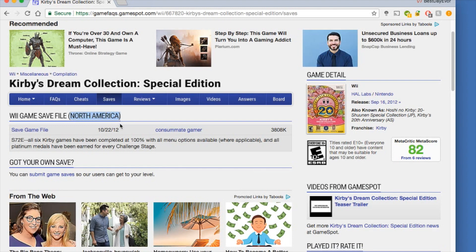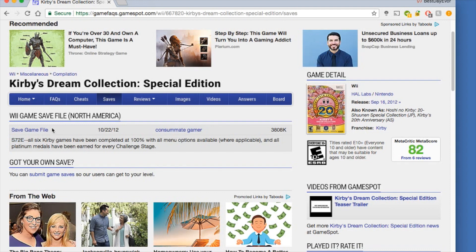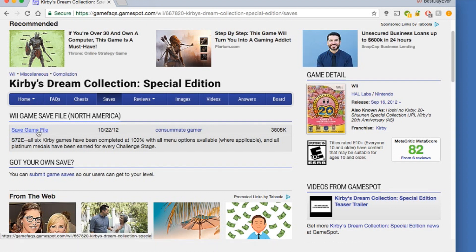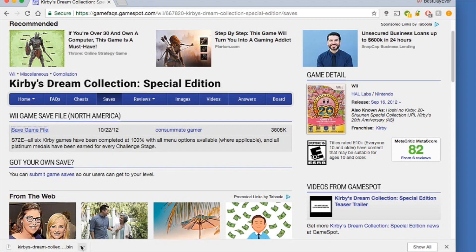You want to find your region — in my case, North America. You've got the creator that uploaded it, the file size, and the download link right here. The game code is always going to be right here. All North American games end with the letter E, and you want to remember that because you have to name a file later with that exact code for each game that you do.